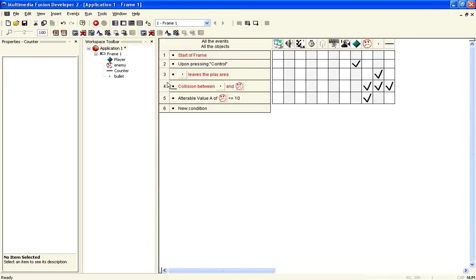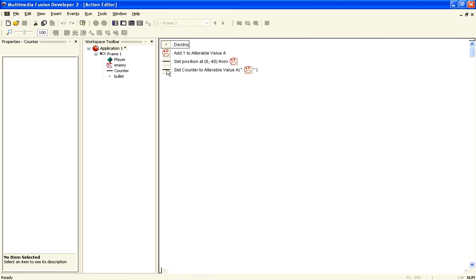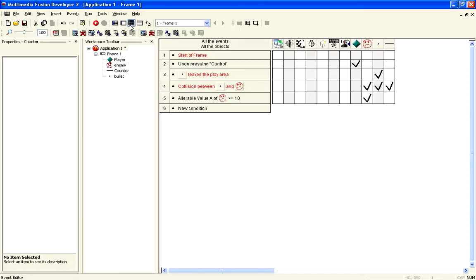Now, you need to make sure these are in order, so if you double click it, you destroy the bullet first, then we add one to the alterable value, then we set the position of the counter, and set the counter equal to the health. In case you've never looked at the order before, to get back, you just click on the event list, and it'll bring you back.